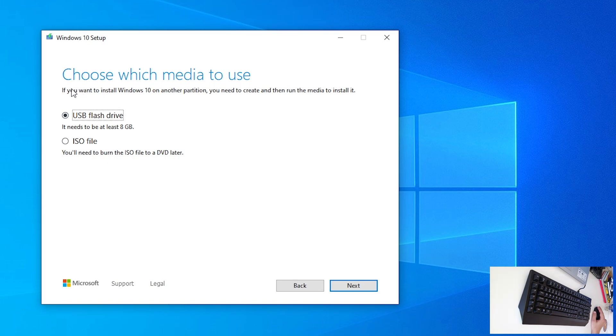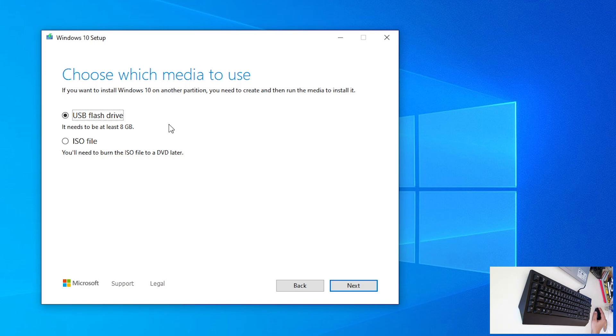Now, choose which media to use, if you want to install windows 10, on another partition you need to create, and then run the media to install it. So, we need USB flash drive, as I said, so it needs to be at least 8 gigabytes. So, USB flash drive, next.